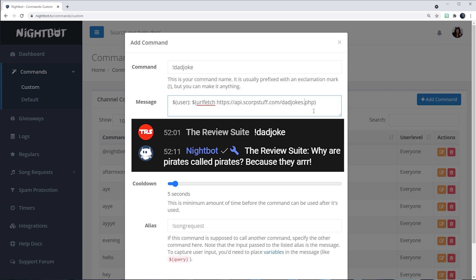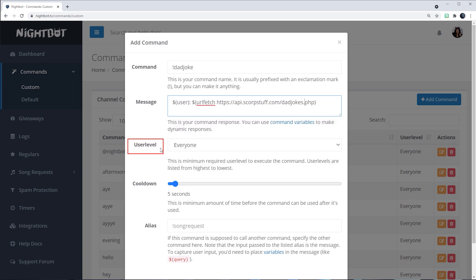Next is user level. I will leave it as everyone because I want anyone to be able to access a dad joke.